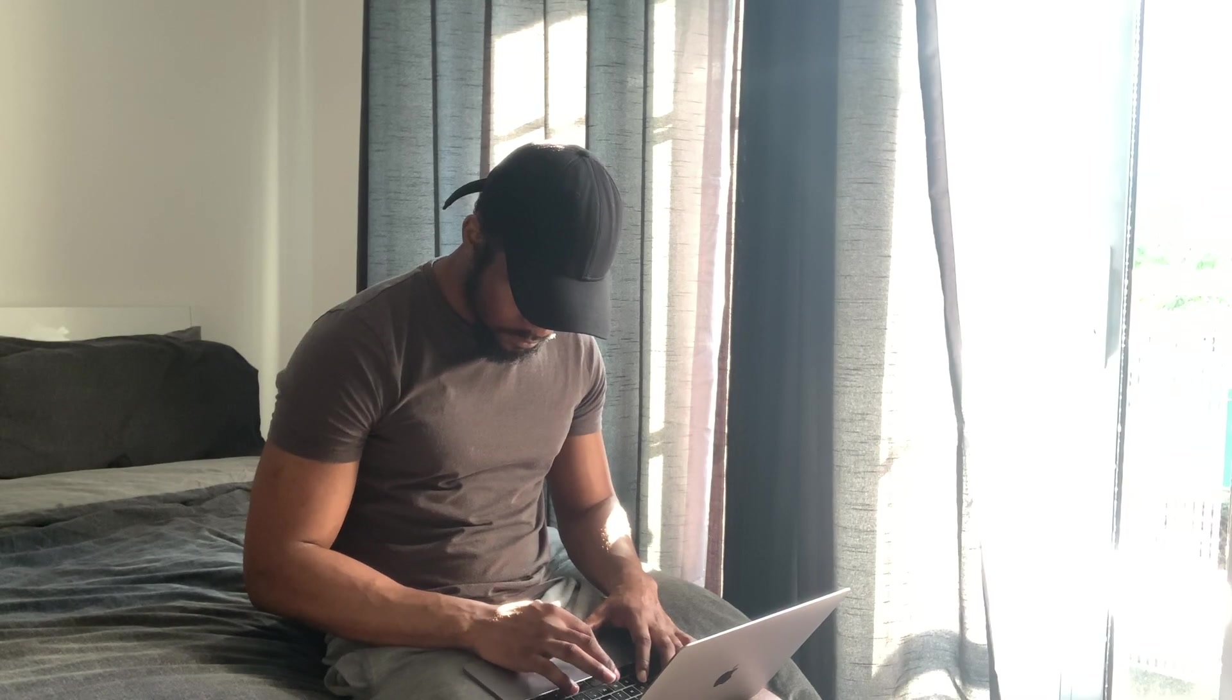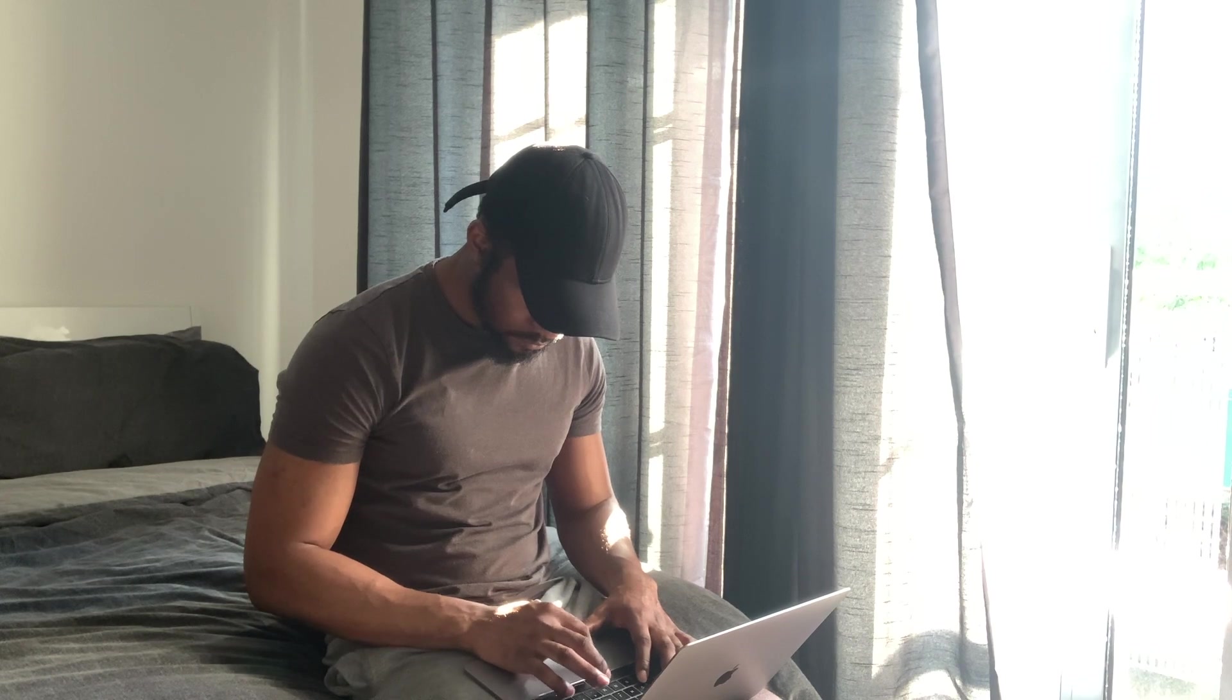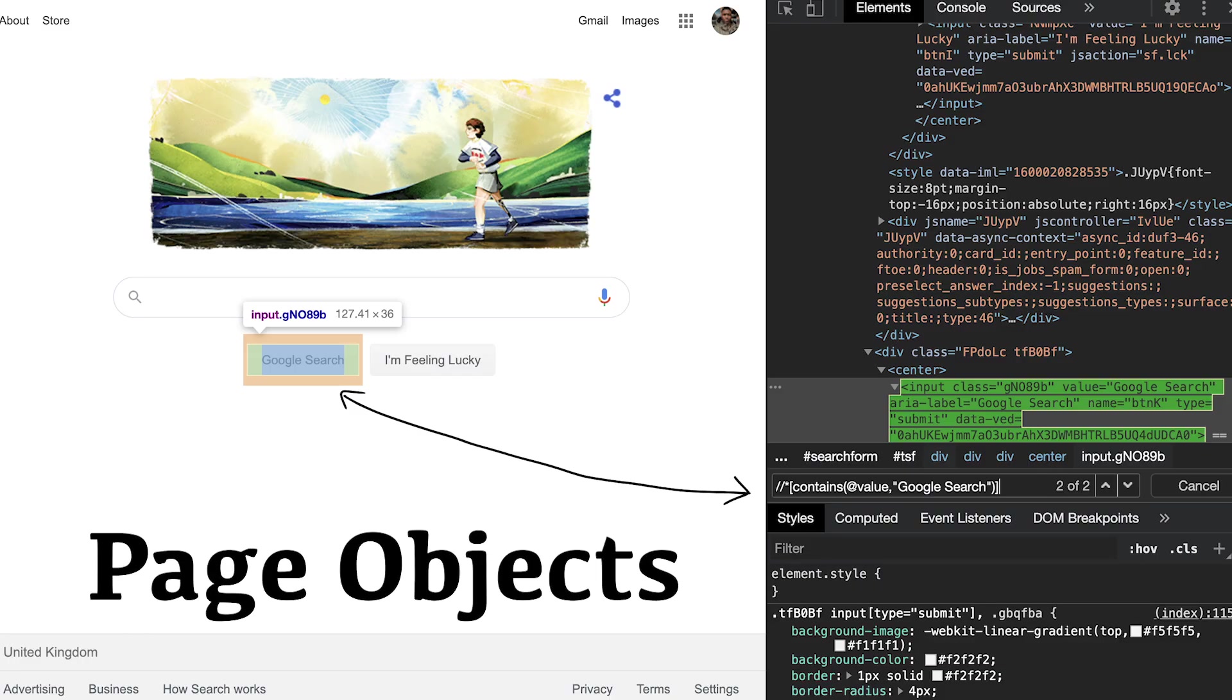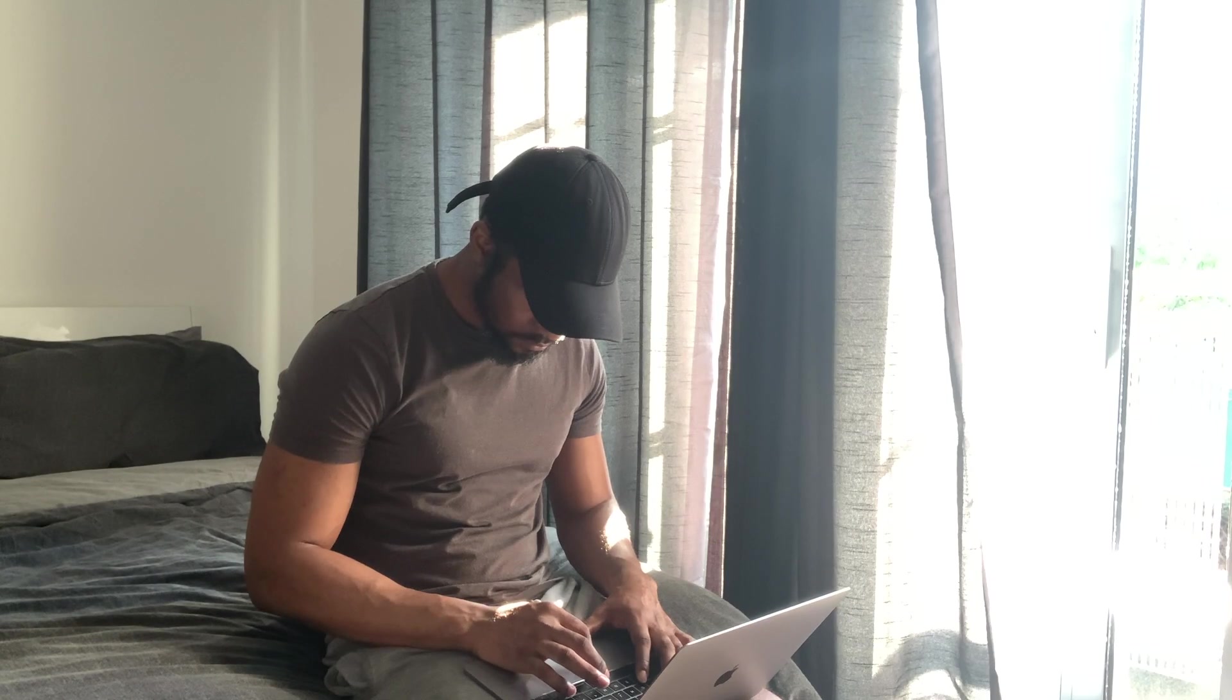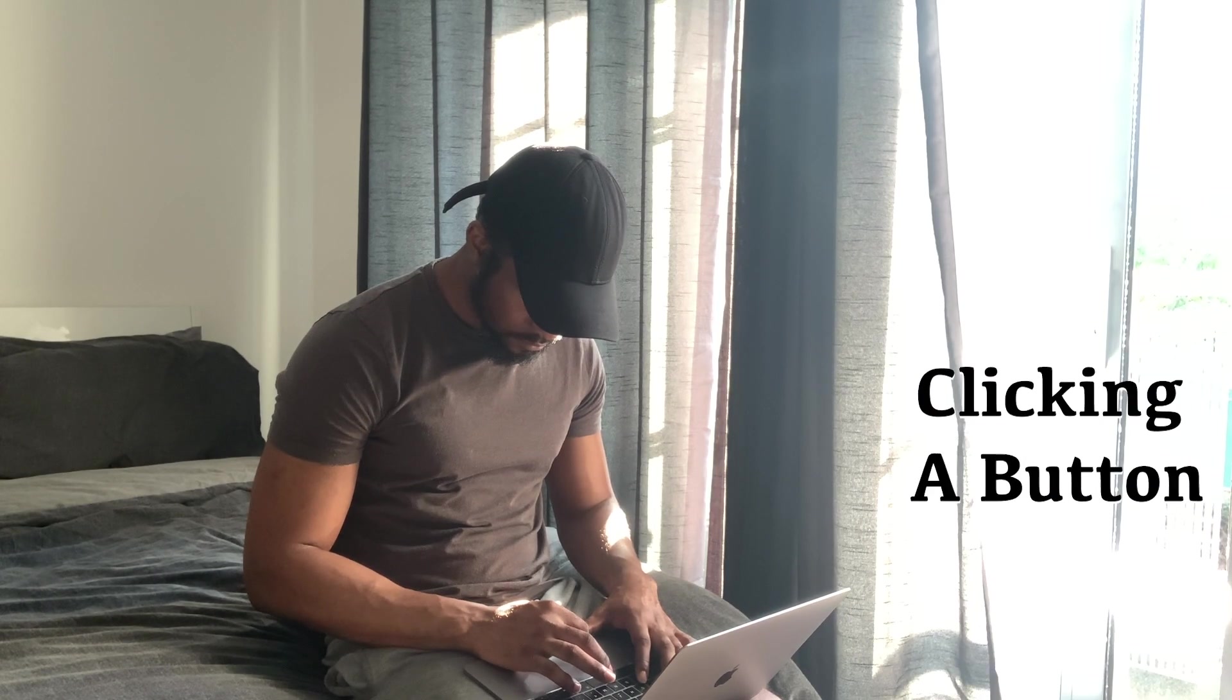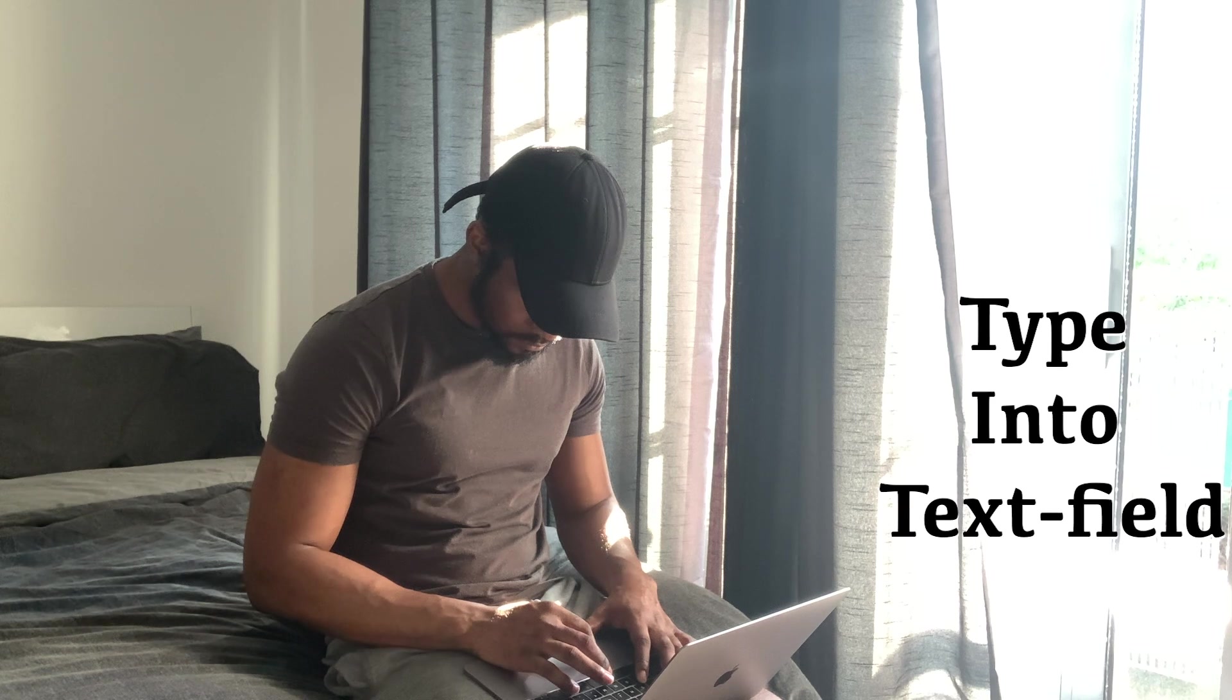If you're new to the topic of XPaths, then remember them by what we refer to as page objects. These are different objects that allow you to interact with elements on a web page. This could be clicking a button, typing into a text field and so much more.